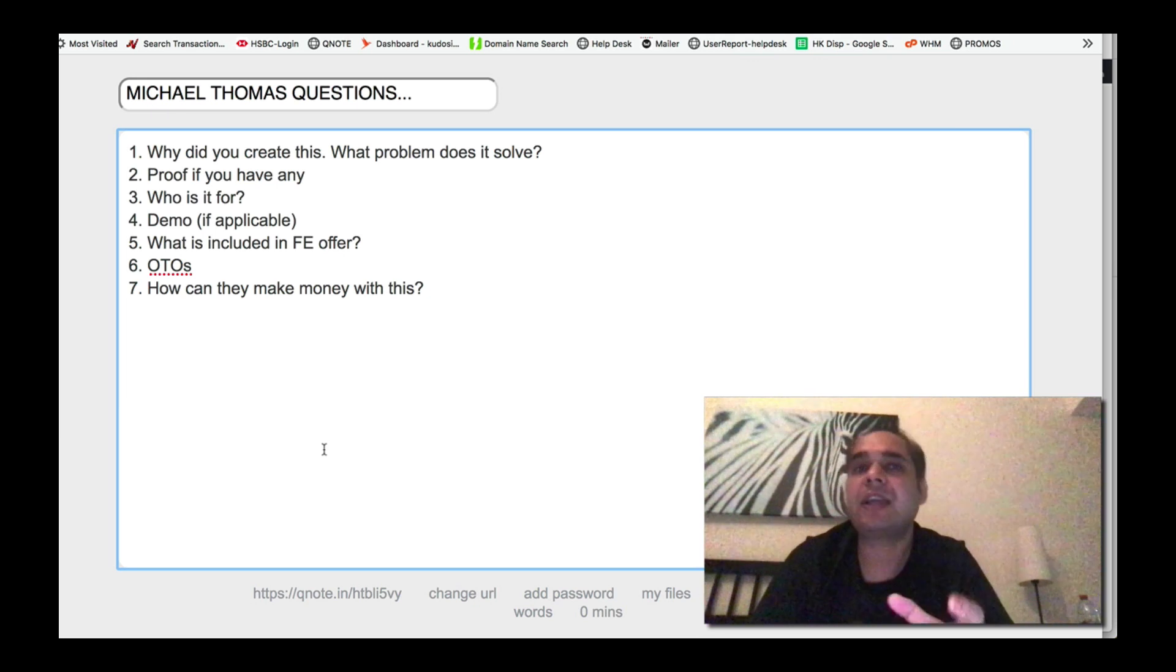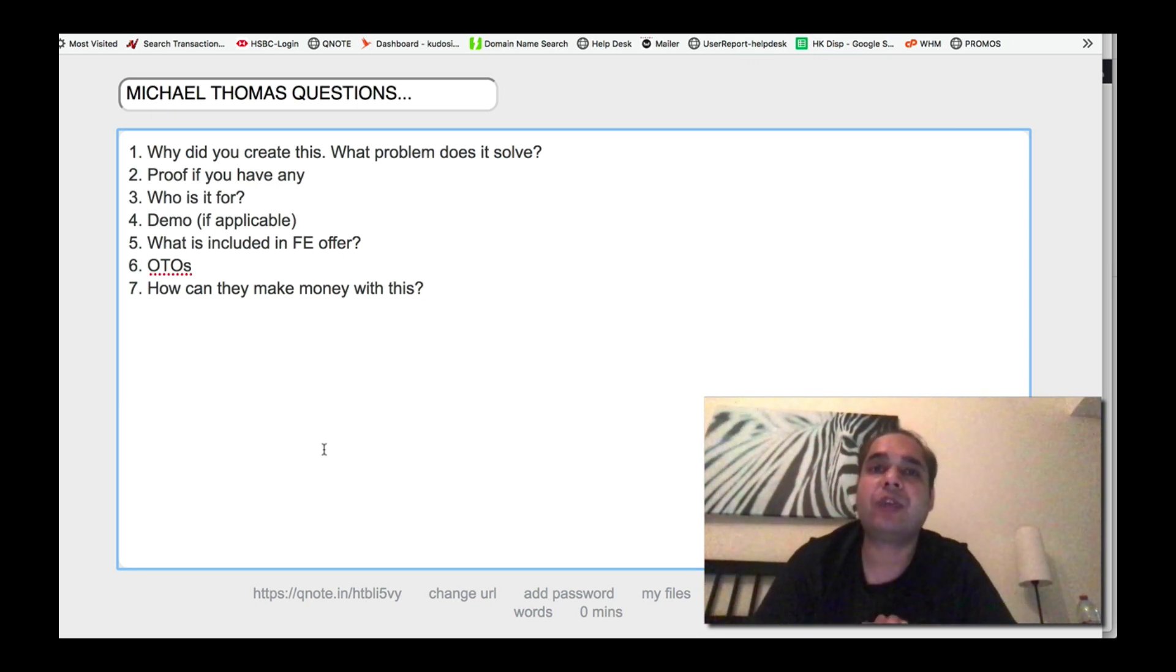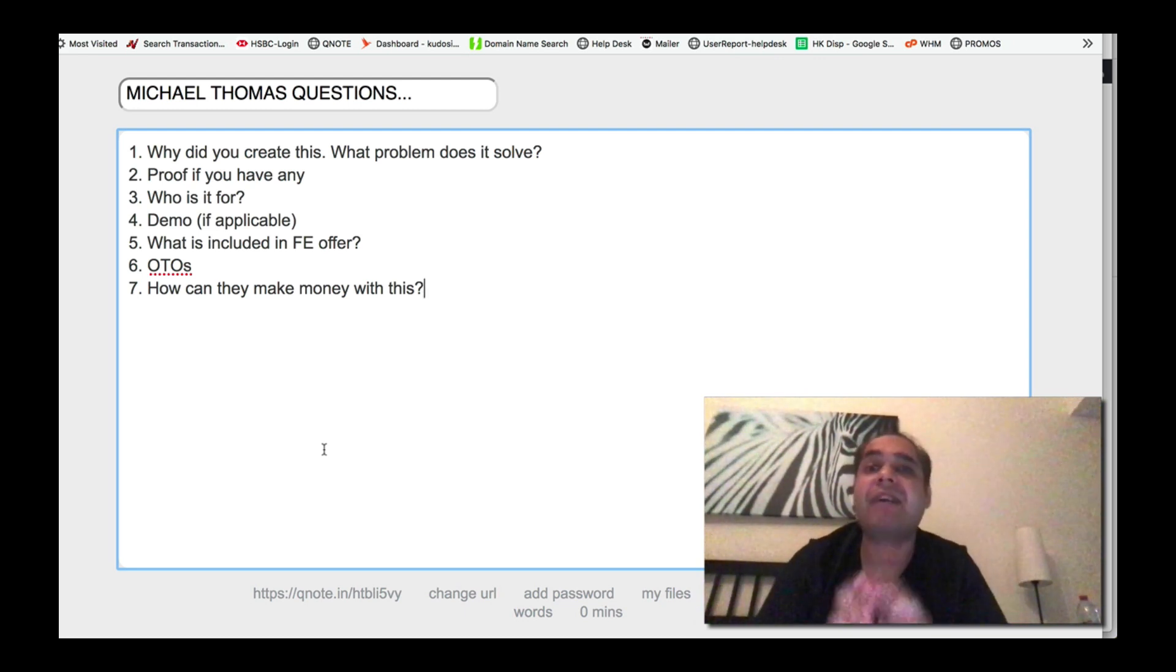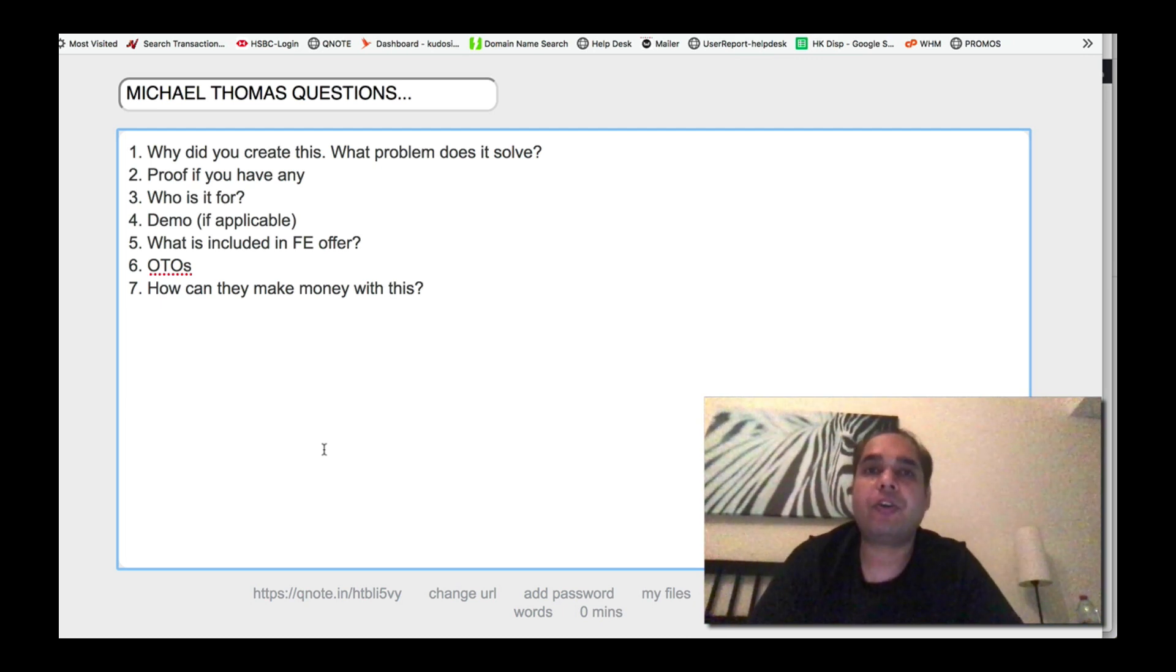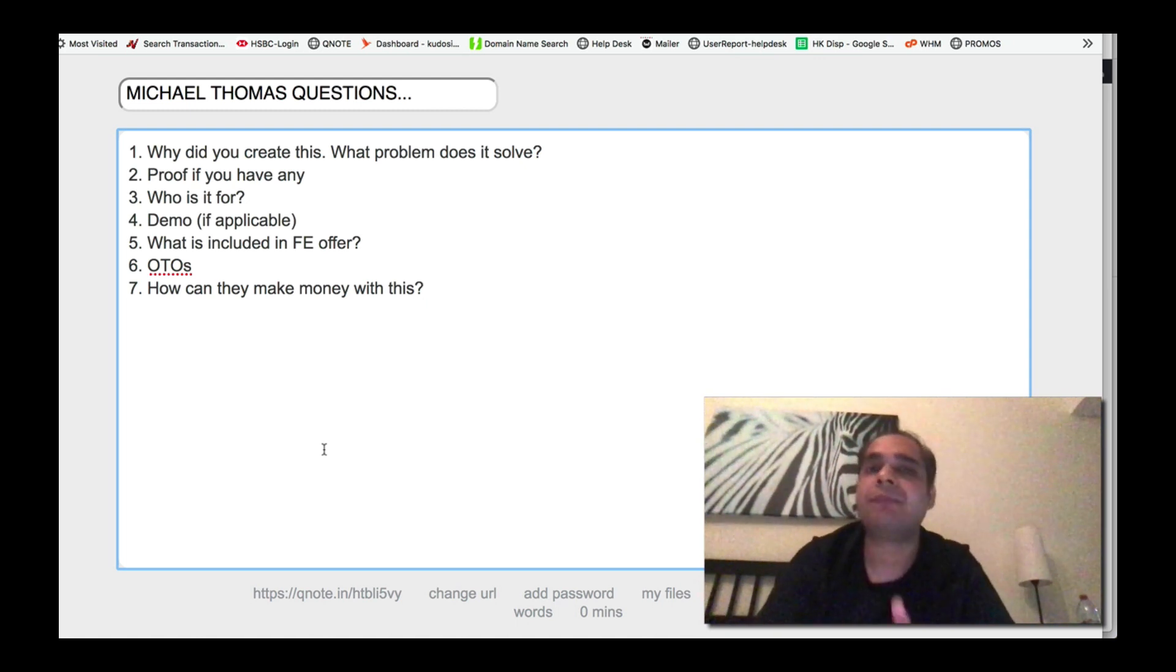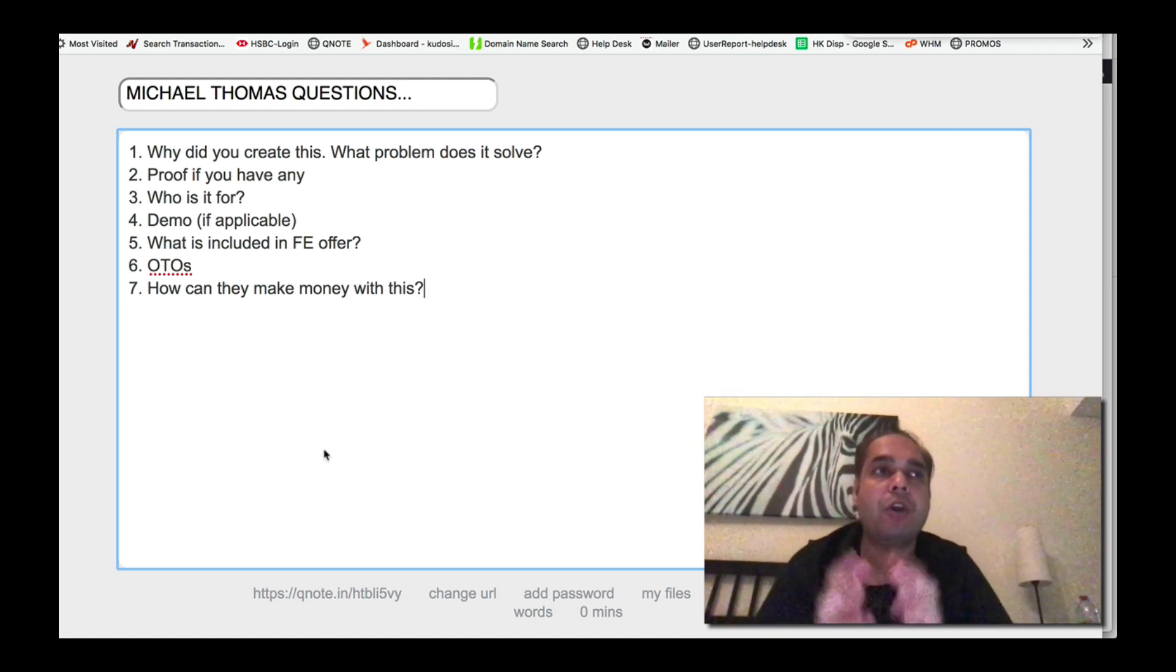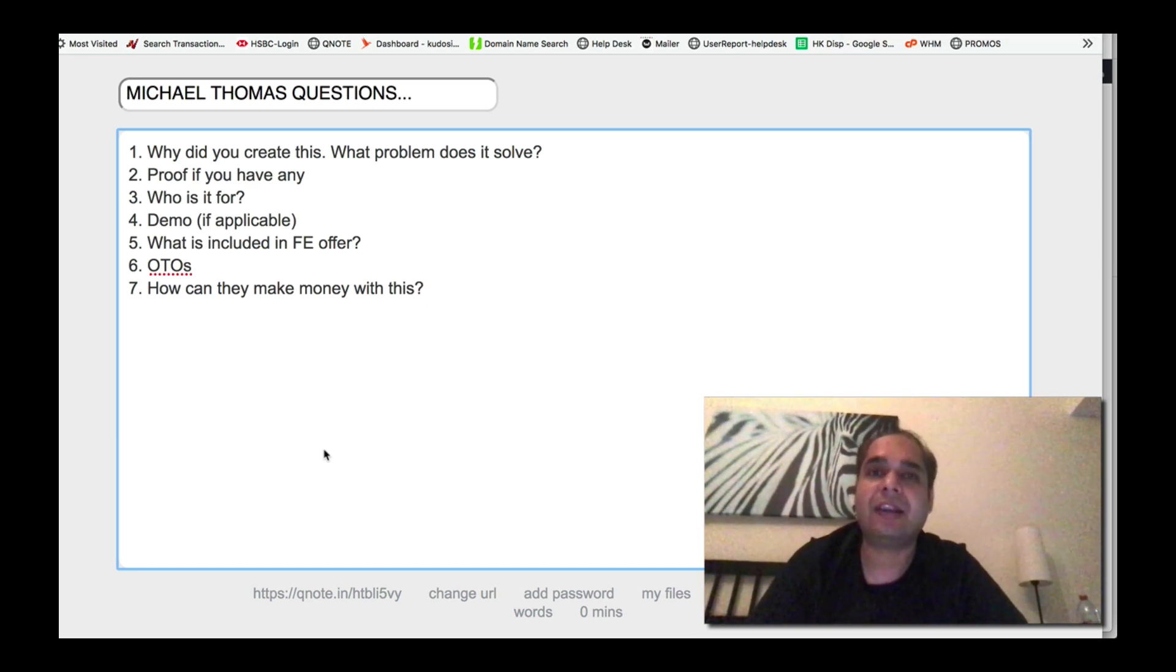What are the upsells? We have the Pro version which basically adds videos and images and time code into the article so you can actually create interactive content using the Pro version. We have a headline generator which actually helps you generate amazing headlines for your articles because you can't really use the headlines from YouTube directly, right? You need fresh unique headlines and that's exactly what the headline creator does for you.